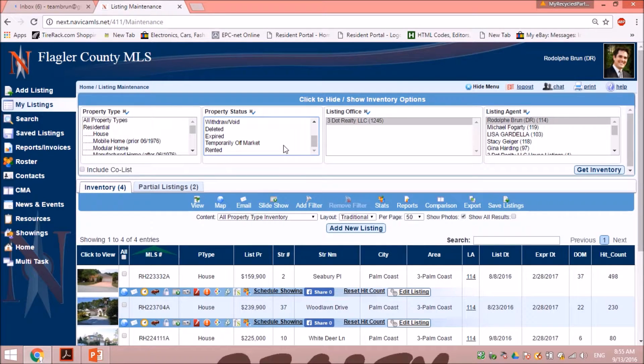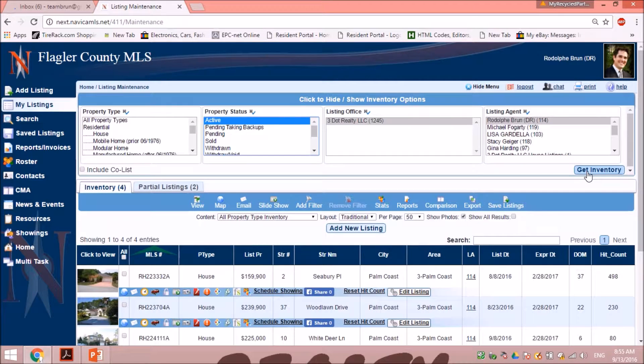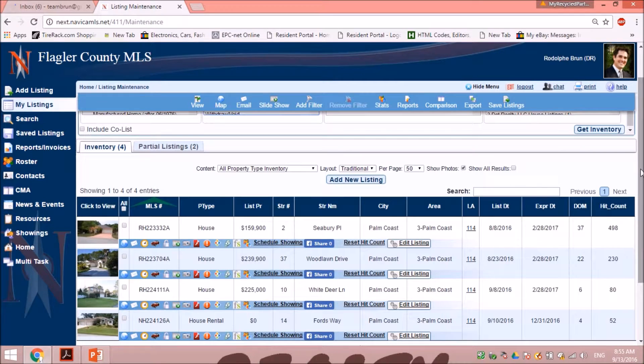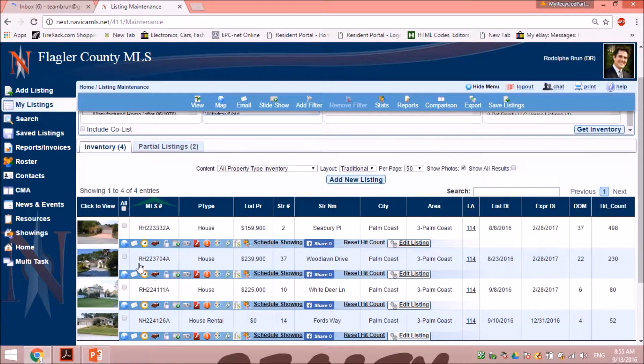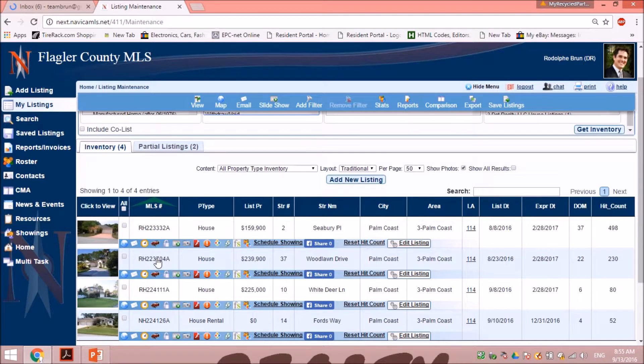it and get inventory and that will show you that list. Today I want to show you how to change your price on an active listing, so you will click the listing you want. Let's say we want to select this listing.